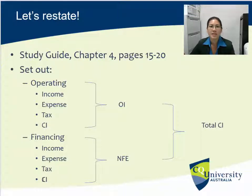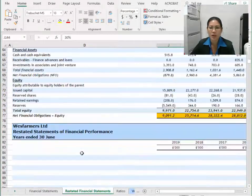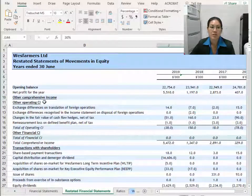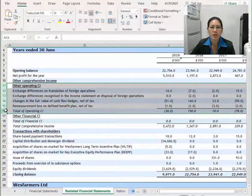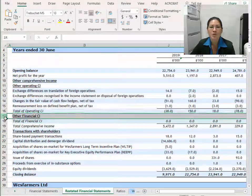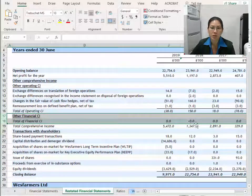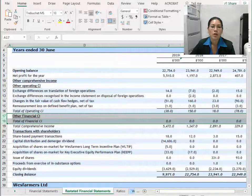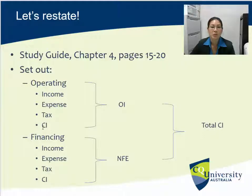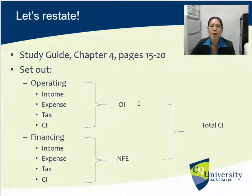We've actually already done that when we restated the statement of changes in equity. When I restate the statement of changes in equity the only thing we actually split in that statement is the other comprehensive income. All of mine was actually O — I didn't have any F — but I still put it in so when I did my checks later on I would have a total to check against. So when we come to do the income statement, this section should match what we've already done in the statement of changes in equity.